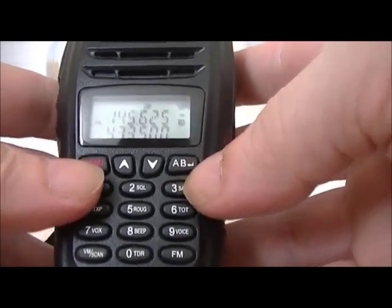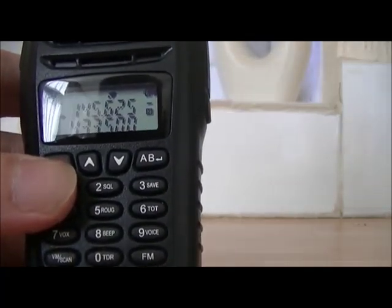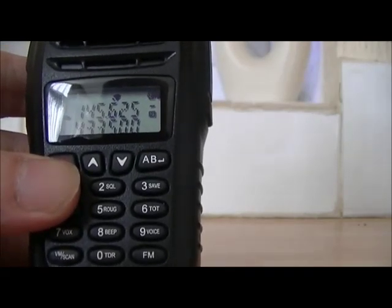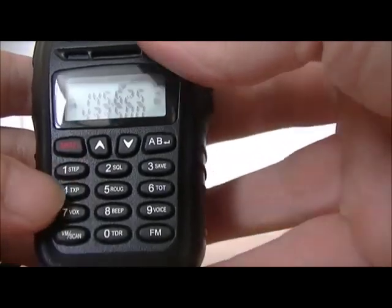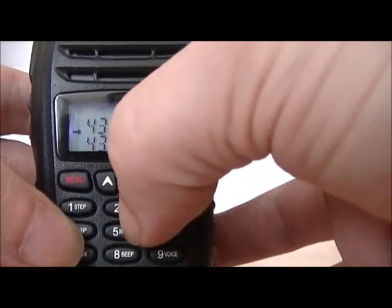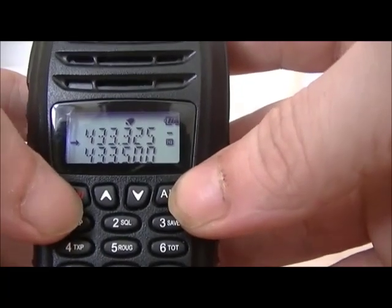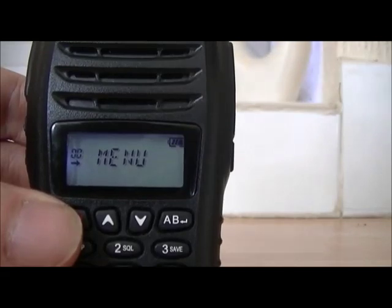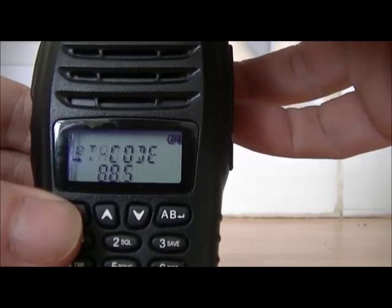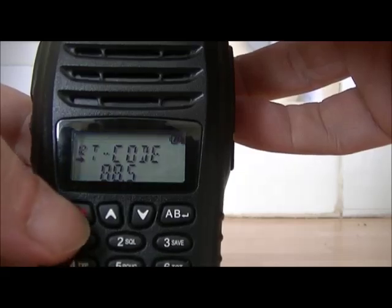Okay, store that in whatever channel you want. Now we'll go on to the UHF one, which is GB3CCY, and that is 433.325, so we'll key it in: 4-3-3-3-2-5. Hit menu, and we'll get the CTCSS tone — which is 88.5 again. Scroll through to T-Code, number 12 — 88.5 is already there, so that's okay.